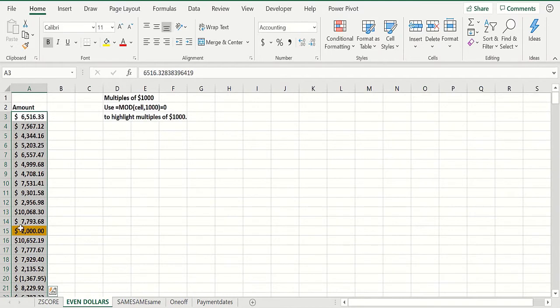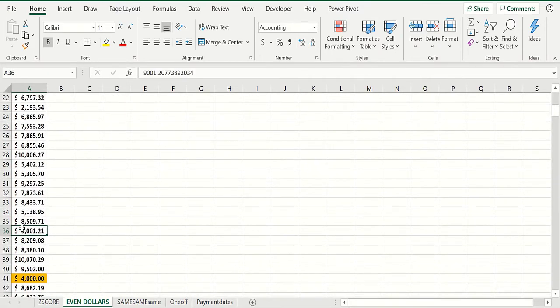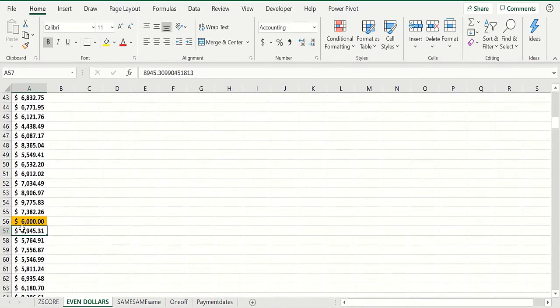So what we would see is there's a two thousand, there's a four thousand - all multiples of a thousand are checked.